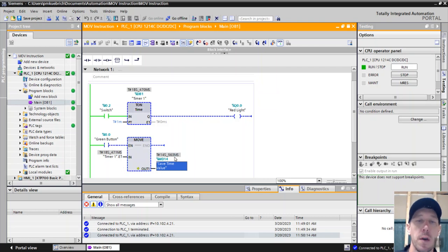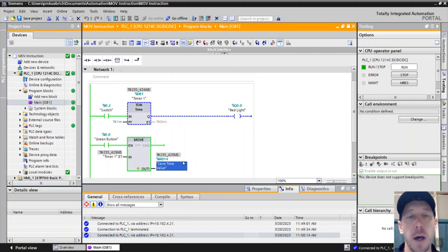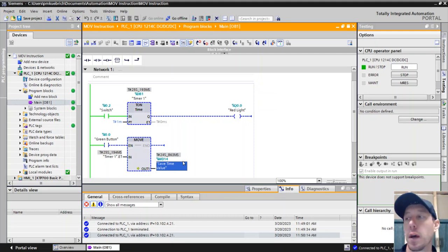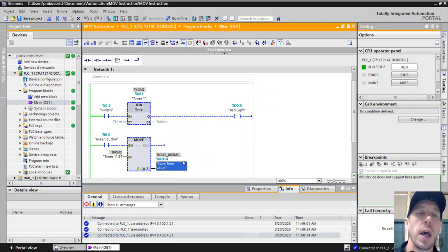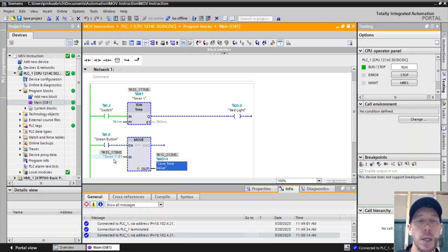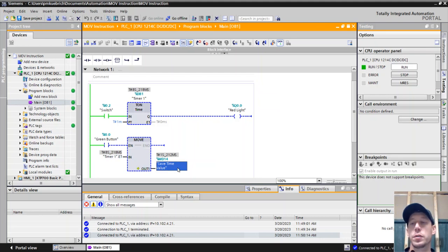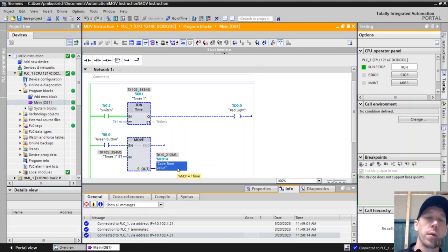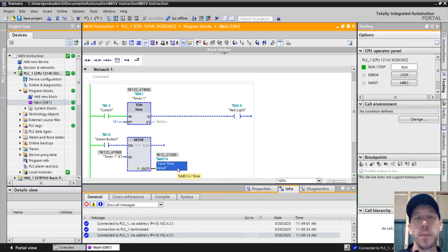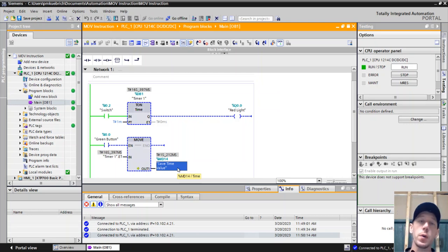Whenever I push this green button, it's going to save that time value when that button was pushed - 14 seconds and 563 milliseconds. If I push it again, it's going to save that value and keep saving that value every time I push that button. It's taking whatever is at the timer input and putting it into the output. If there's a reason we want to save a value or move a value from an input to an output, that's why we would use the move function.